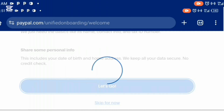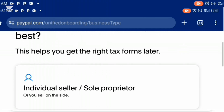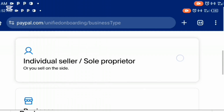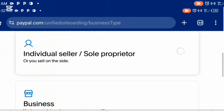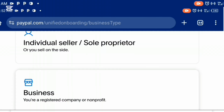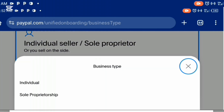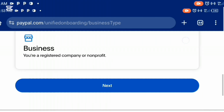It's going to load up and bring you to this interface: 'Before we start, what describes you best? This helps you get the right tax form later.' When you scroll down you have two options: individual seller / sole proprietorship, or own business. I'm going to choose individual seller / sole proprietorship. When you click on it, another drop-down menu appears. Choose 'sole proprietorship', then scroll down and click next.